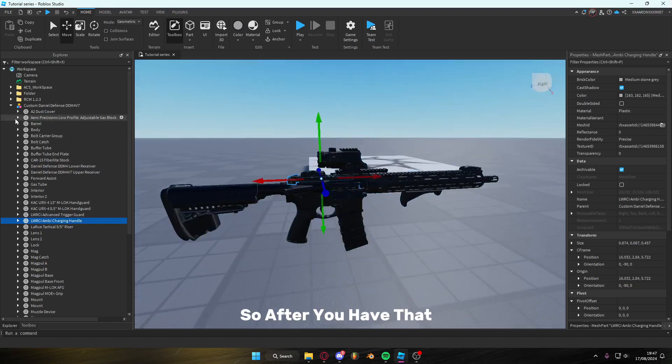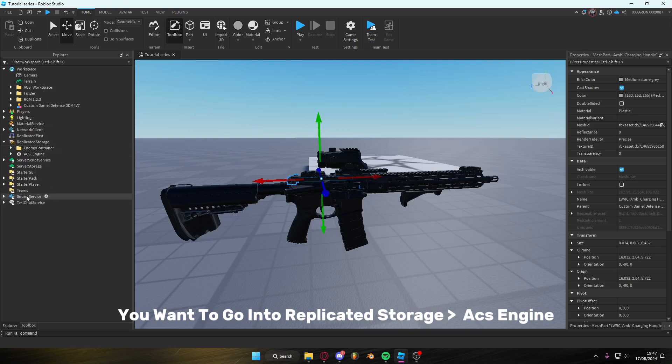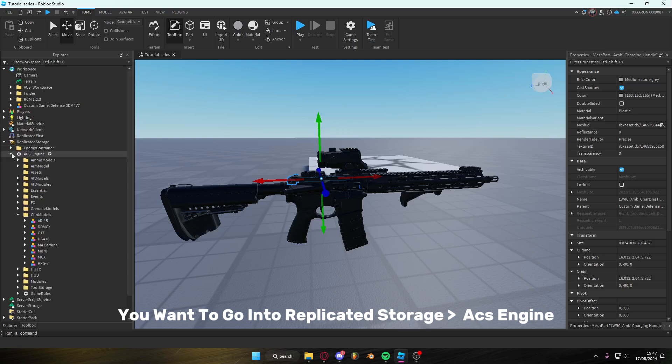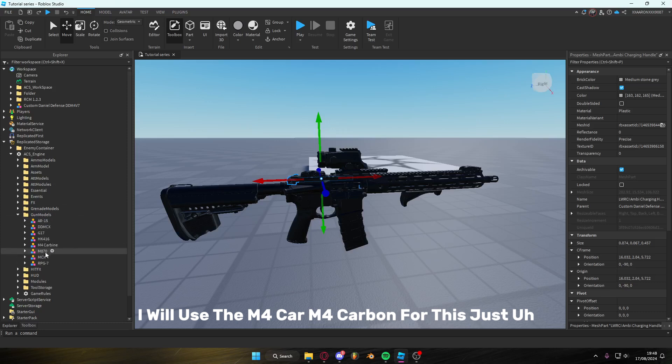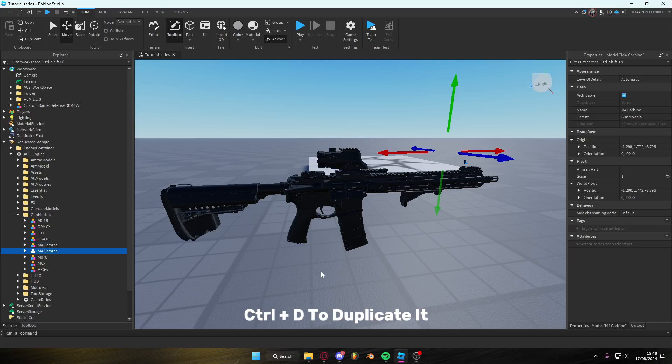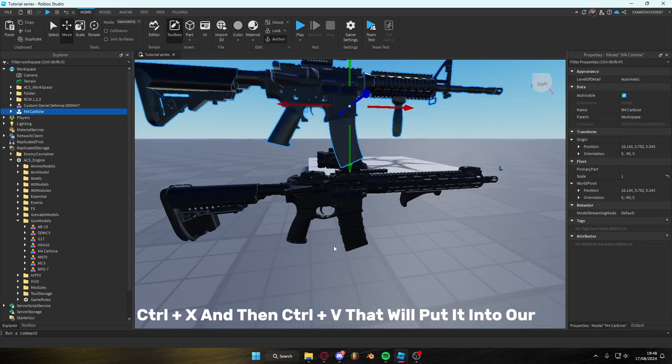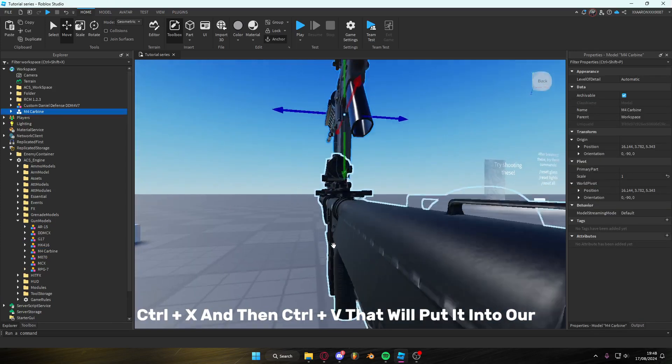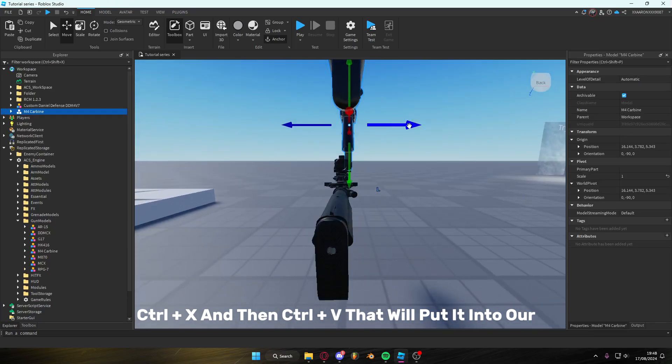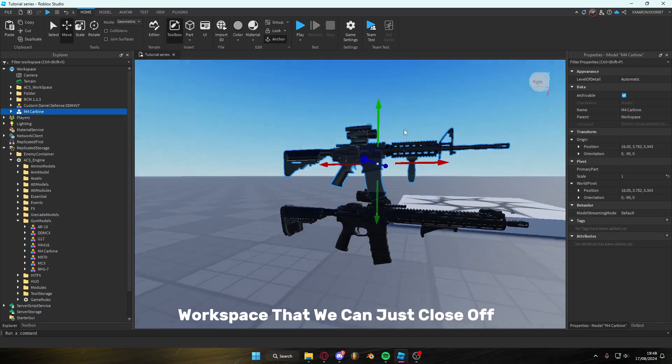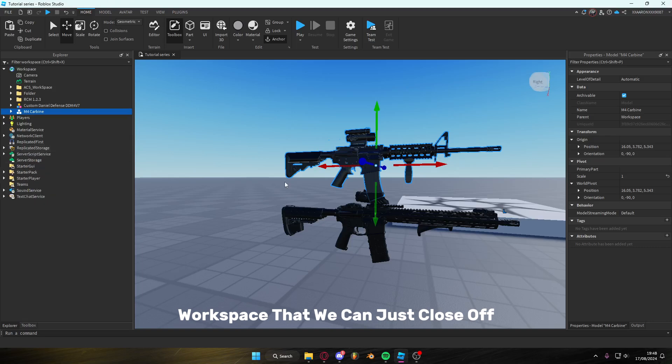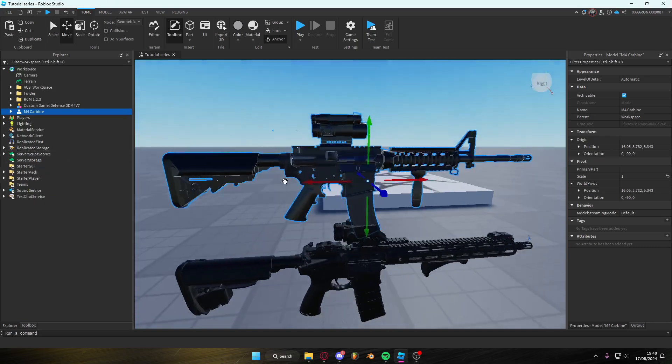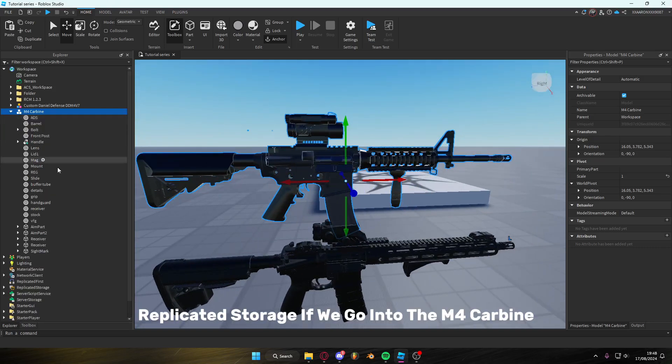So after you have that, you want to go to Replicated Storage, ACS Engine and then grab any gun model. I will use the M4 Carbine for this, just Ctrl D to duplicate it, Ctrl X and then Ctrl V. That will put it into our workspace and then we can just close off Replicated Storage.